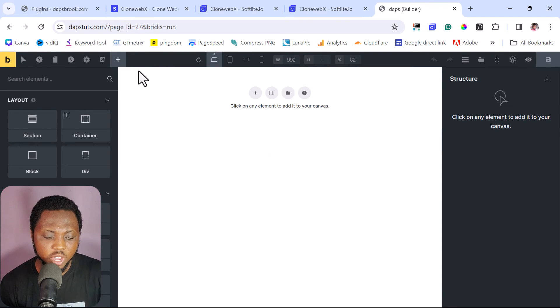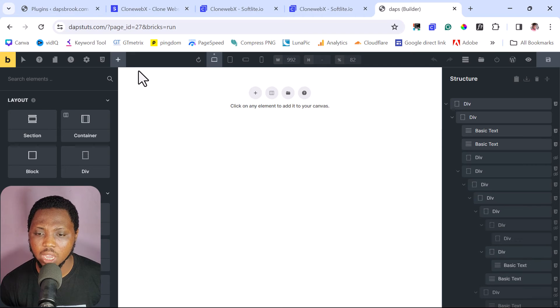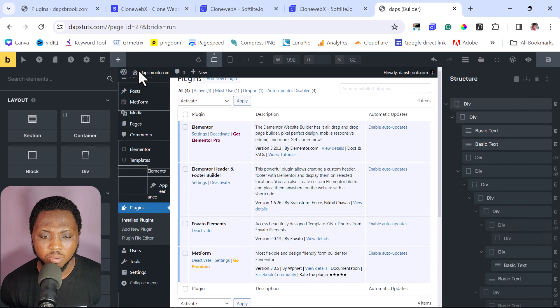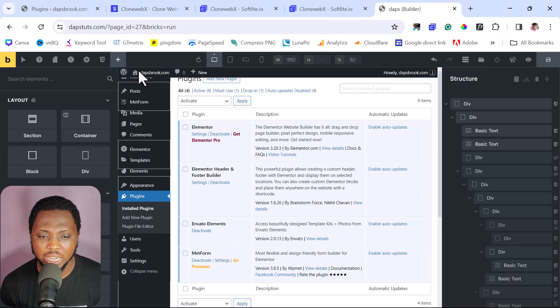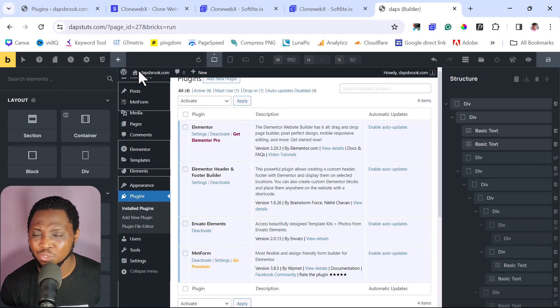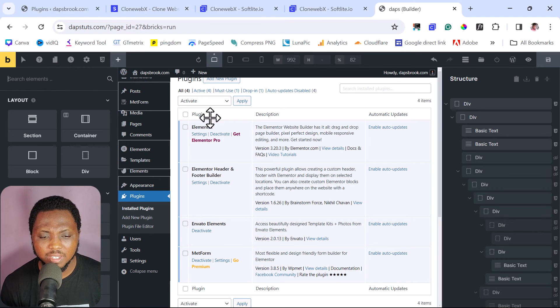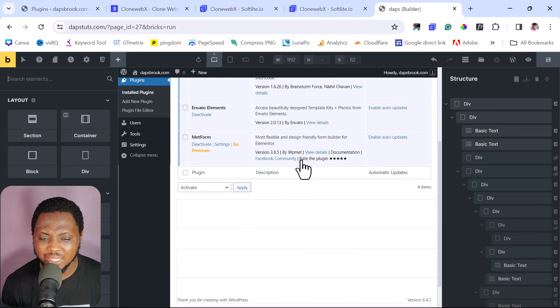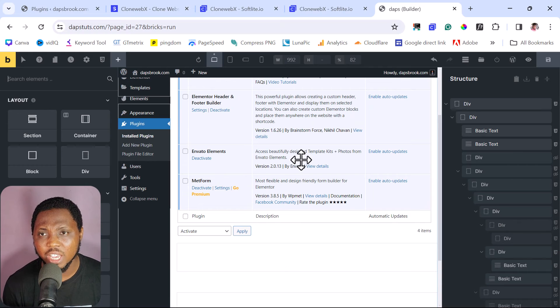Good. So all I need to do here is just to Control V, which is to paste whatever we have copied. Bingo, just like that. You can see here, we now have this embedded into WordPress. How super cool is this? This is the backend here. And I think this is quite very amazing.